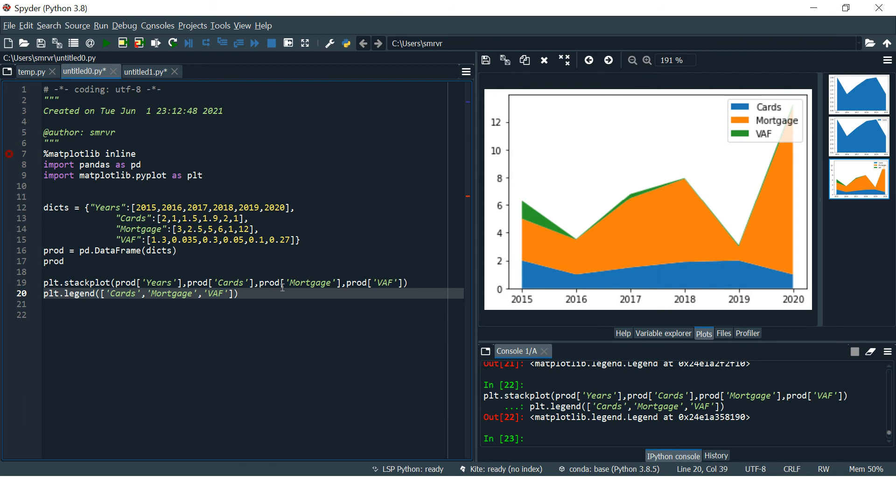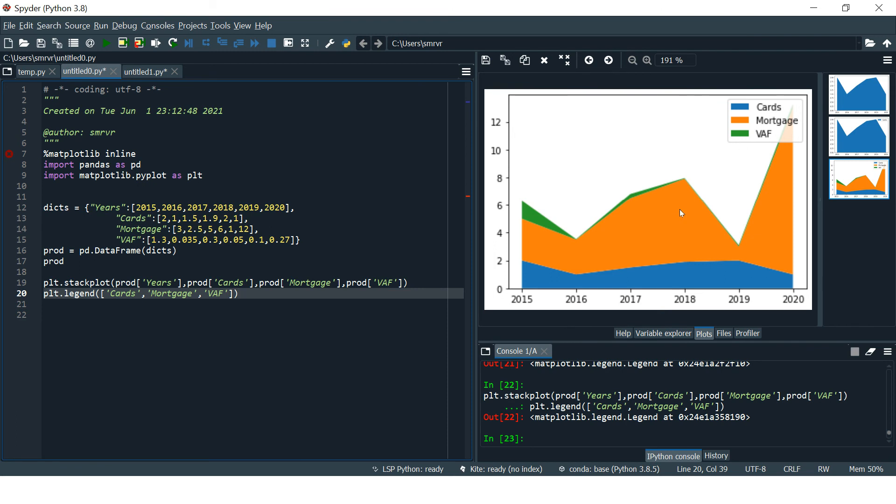You can see all three variables have been plotted in one stack plot or area chart. On the X-axis you can see years are plotted, and each of these areas represents each of the products. This one represents cards, the orange one represents mortgage, and the green one represents wealth.